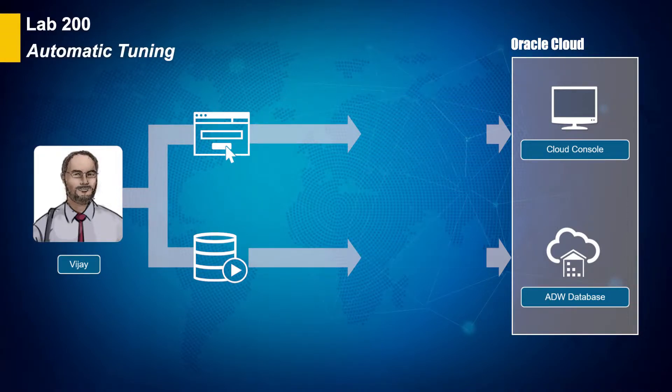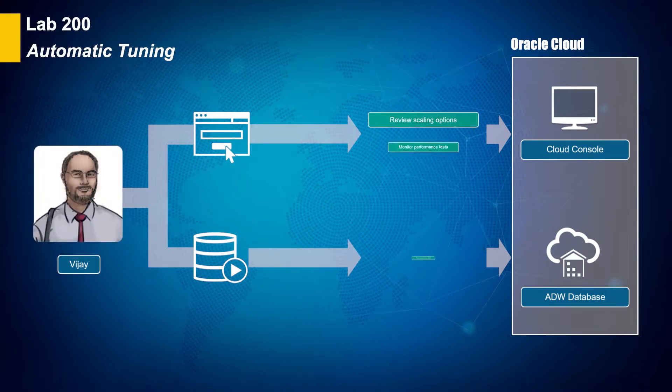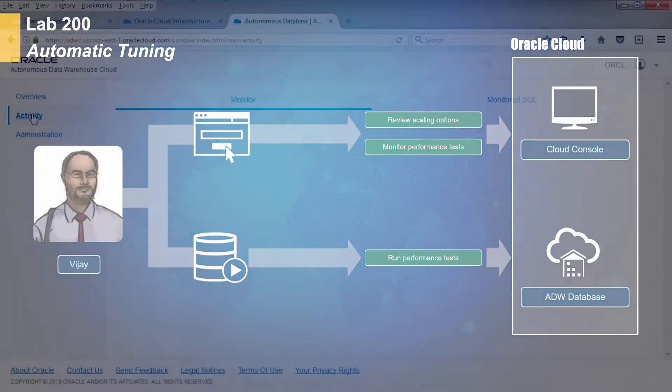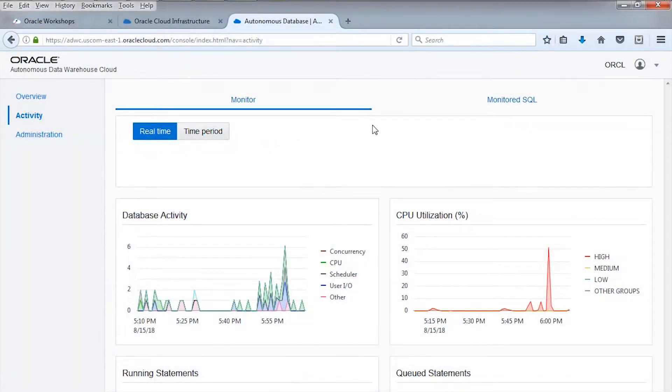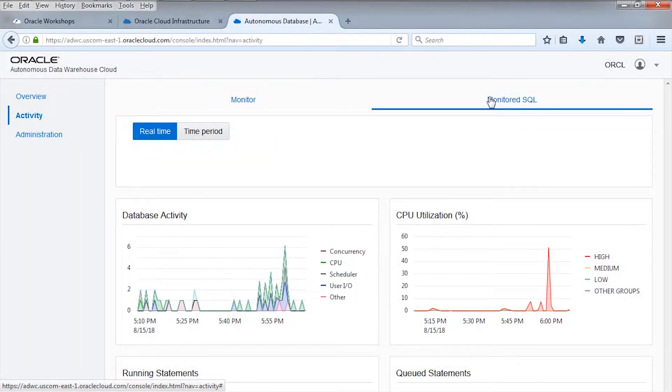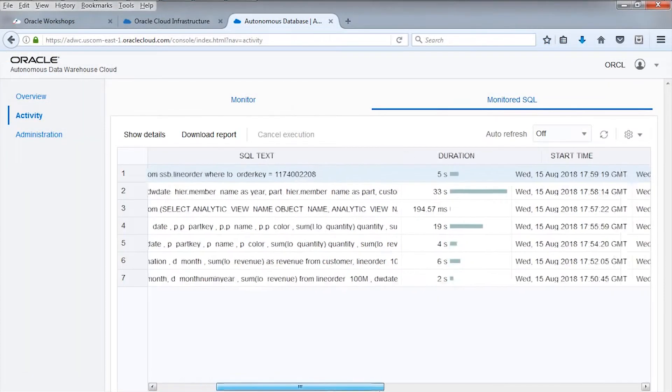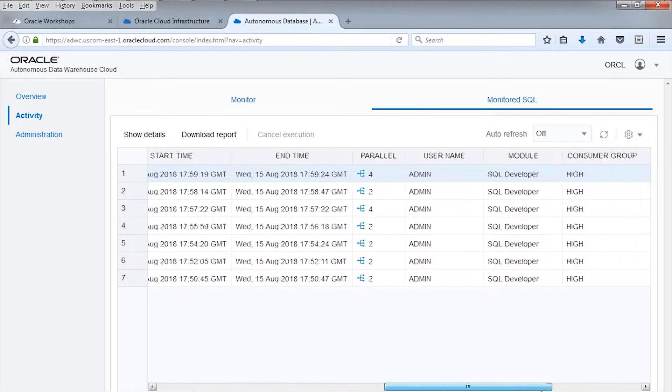In Lab 200, you will again be Vijay Gupta, and you will run a series of tests determining the performance of the autonomous data warehouse cloud service against a very large raw data set, over 6 billion rows.